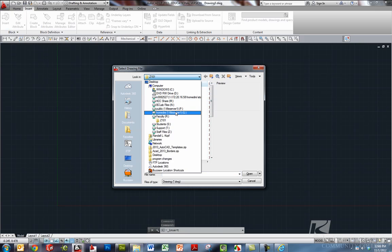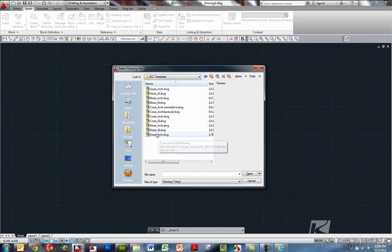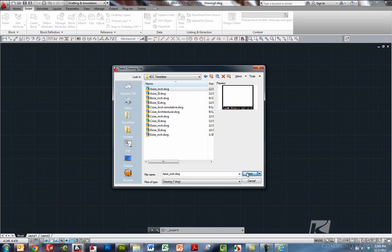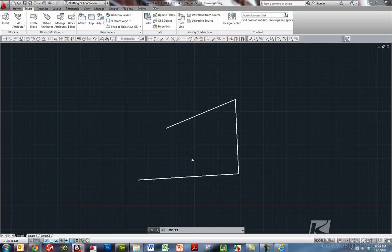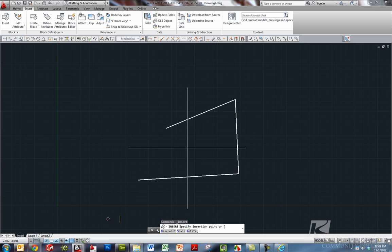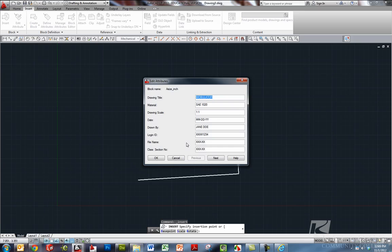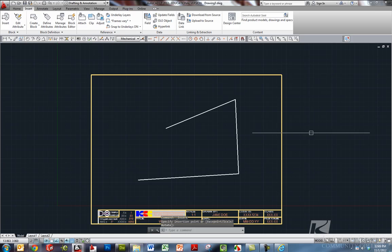KCC templates. And here's all the title blocks and borders that you can insert into your assignments for your work. So let's grab an A size inch and open and OK. And I should get an inch template. It will look just like the ones that you have here at KCC. You can fill out all your information and hit OK. And you'll have a title block and border up on your screen.